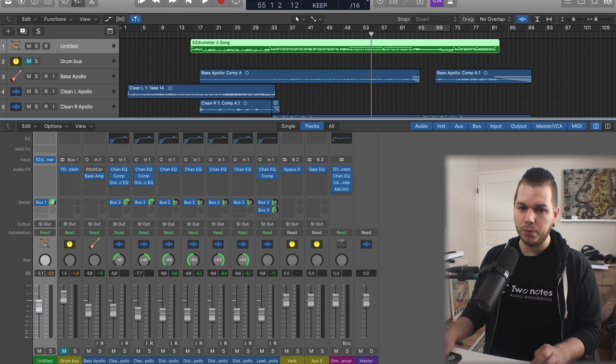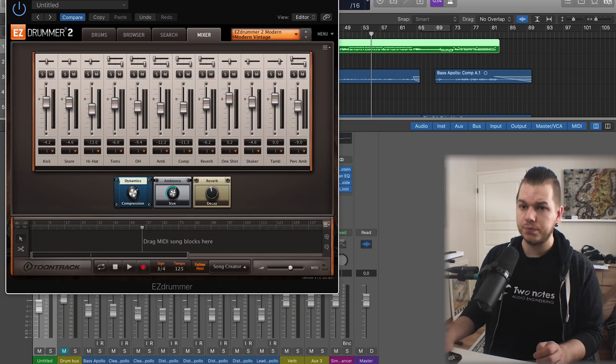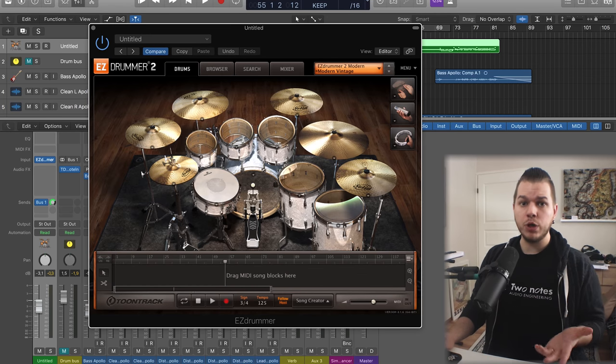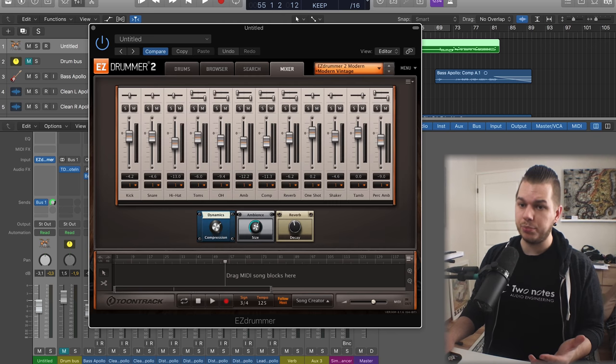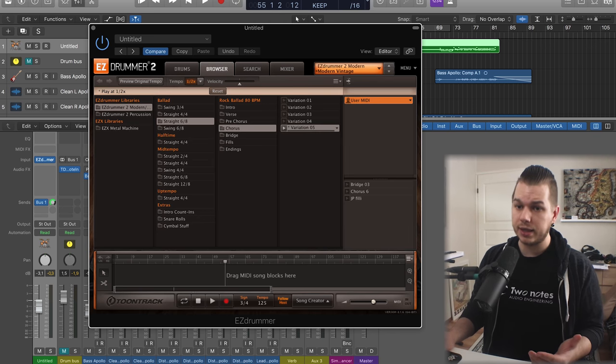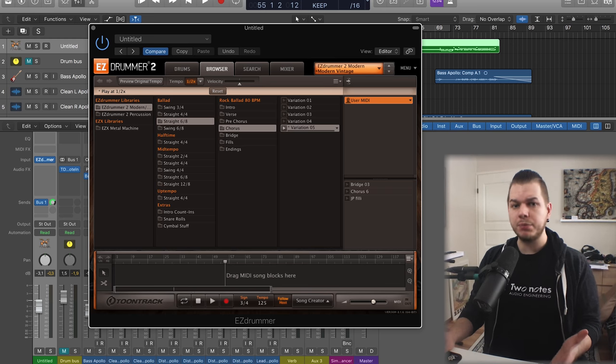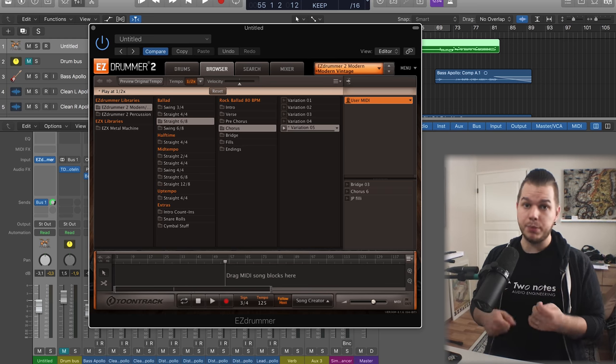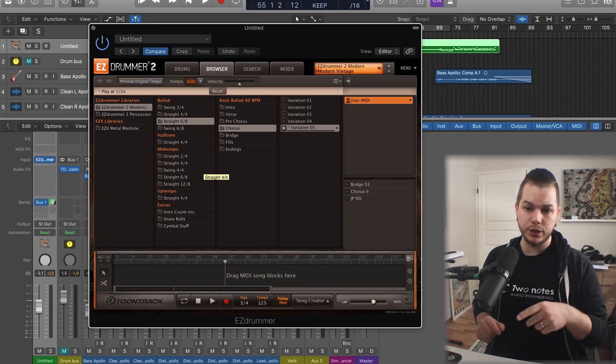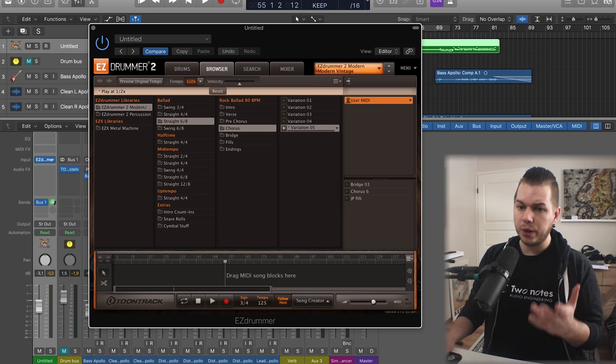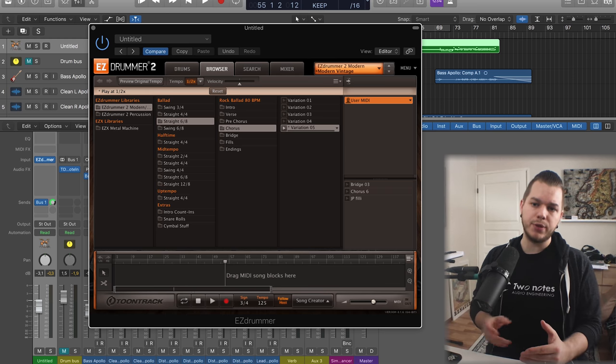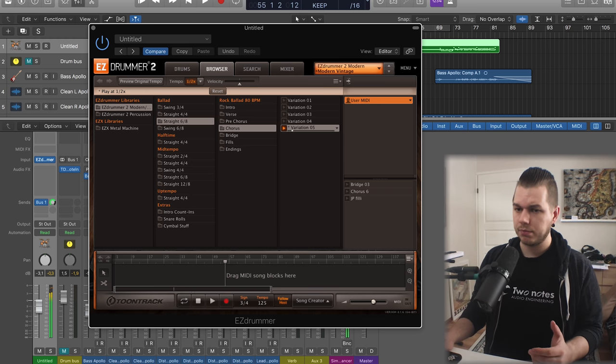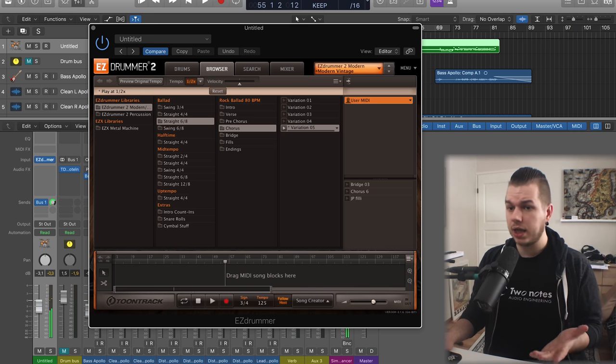One of the cool things Easy Drummer 2 does is it has pre-recorded songs. Many times when I'm writing a gear demo song, I have an idea on guitar, play a bit of it and record it, then I'll go here and browse if there's something I like.